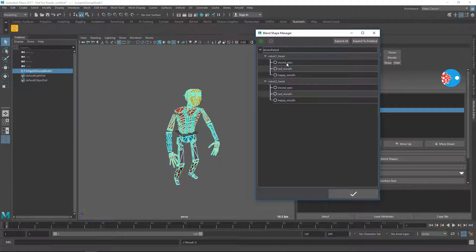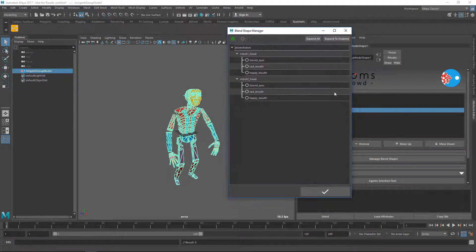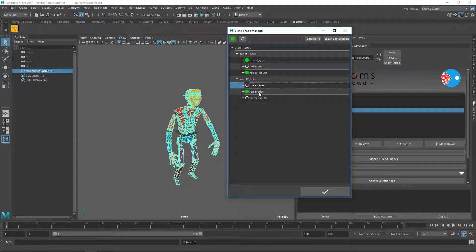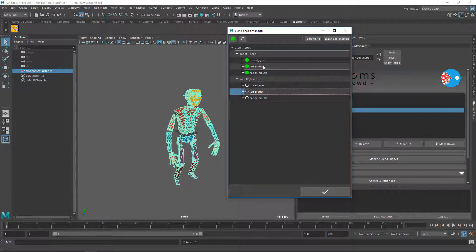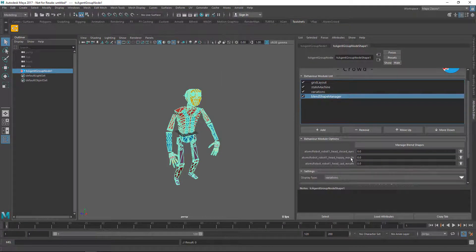If you want to add new blend shapes to your agent group to edit them, you can double-click on them, or you can select multiple and click the button. You can also disable them if you want. Let's say I want these three — for now let's just work with robot1 since that's the mesh used by this variation. Now click this button and the blend shapes have been added and I can start editing them.